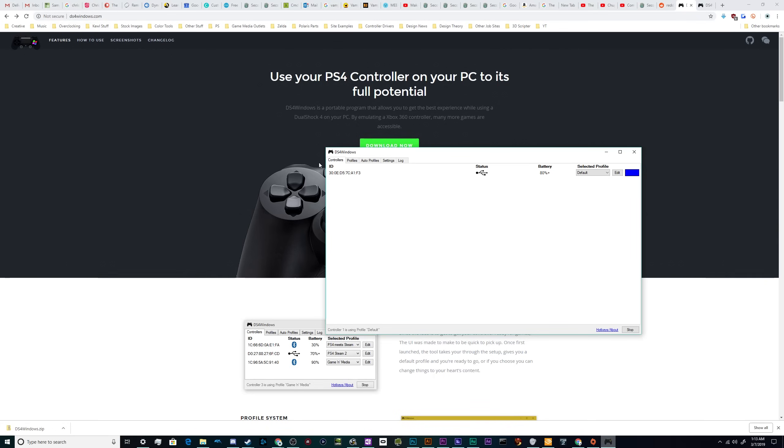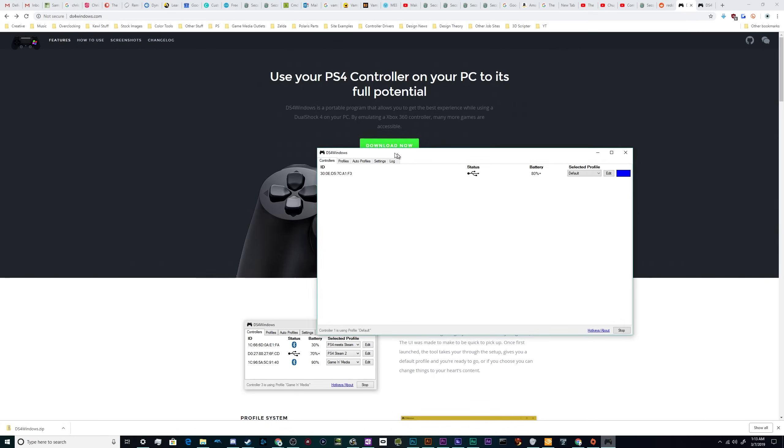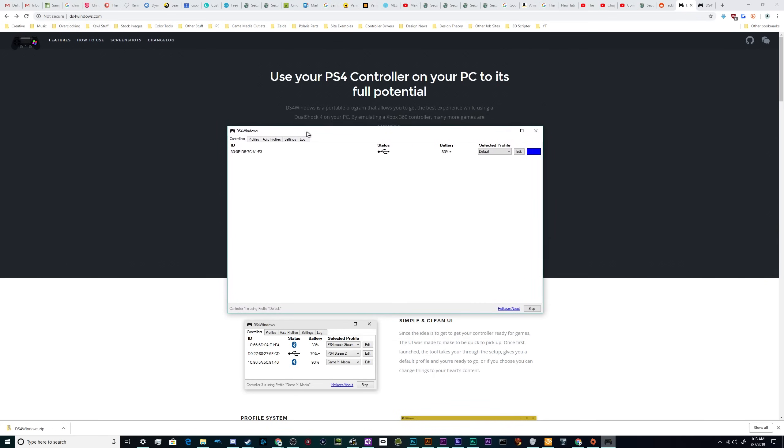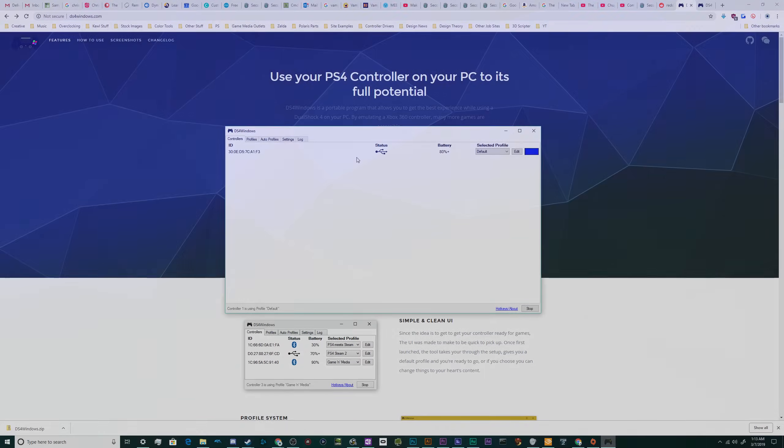So until next time, I've been your host, Larry. This has been the quick and simple setup for DS4 Windows driver to use your PS4 controller to play whatever game you want on your Windows 10 machine. Also works for Windows 7, 8 and probably Vista and XP.